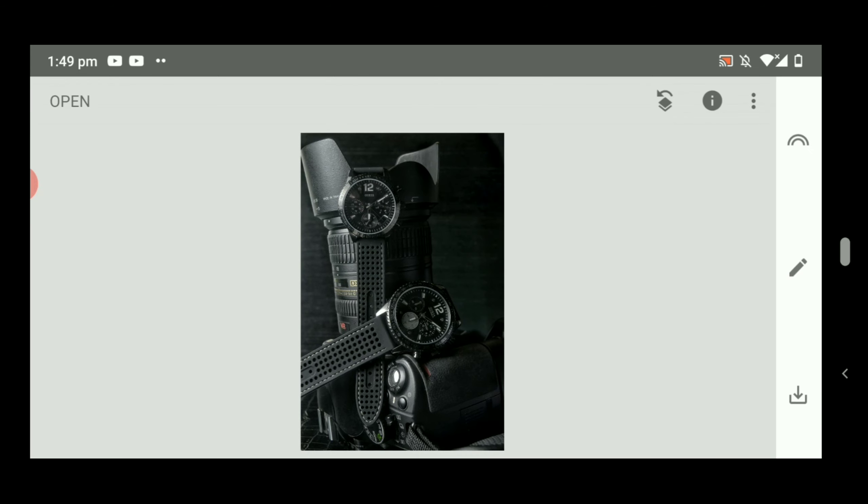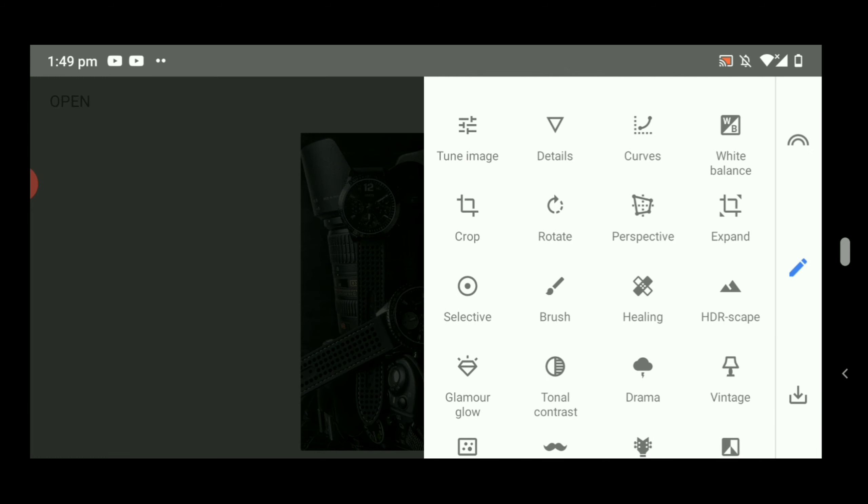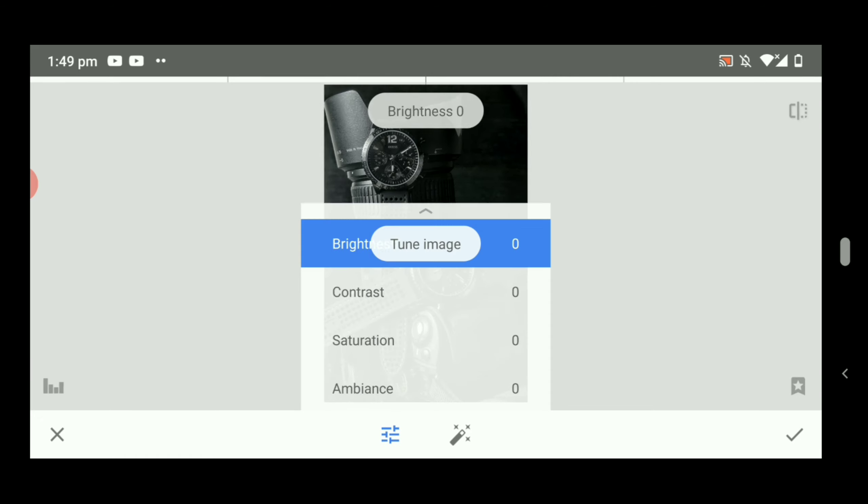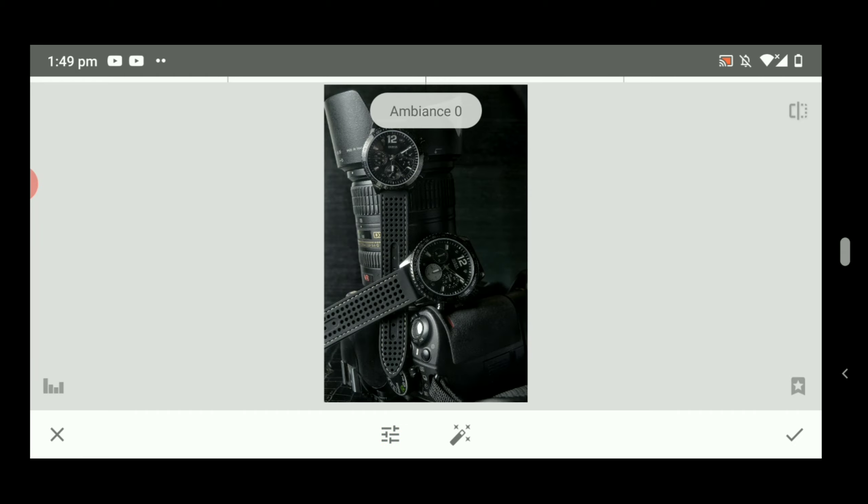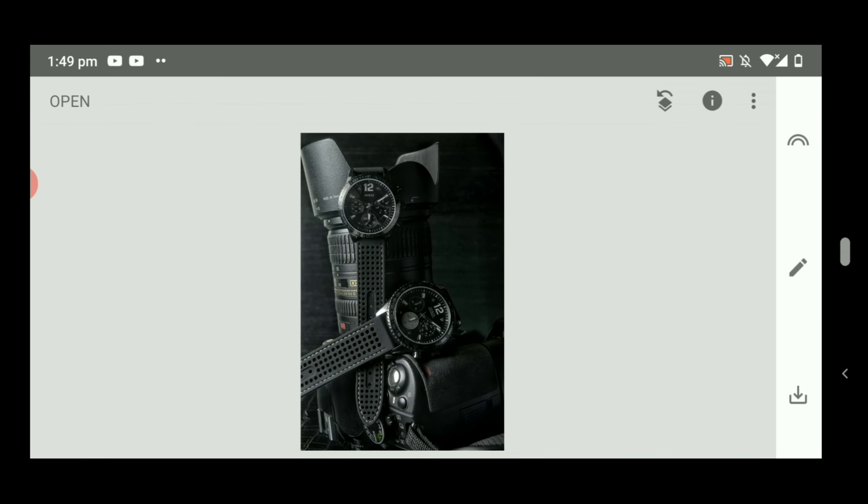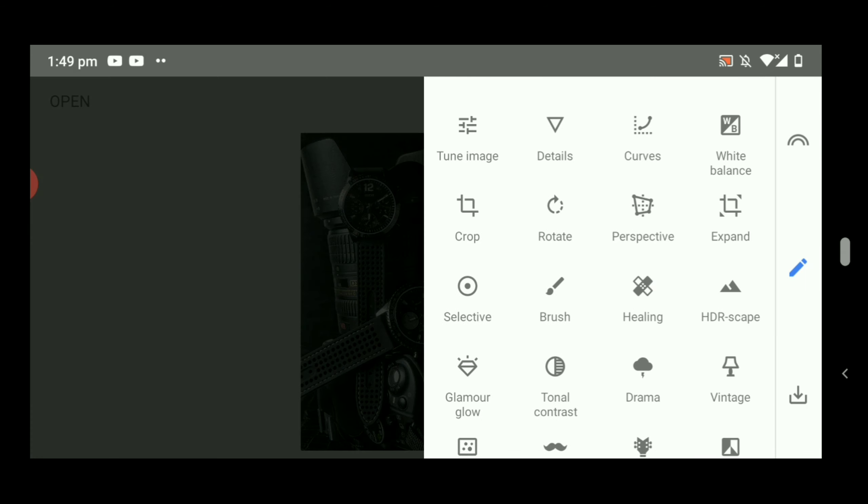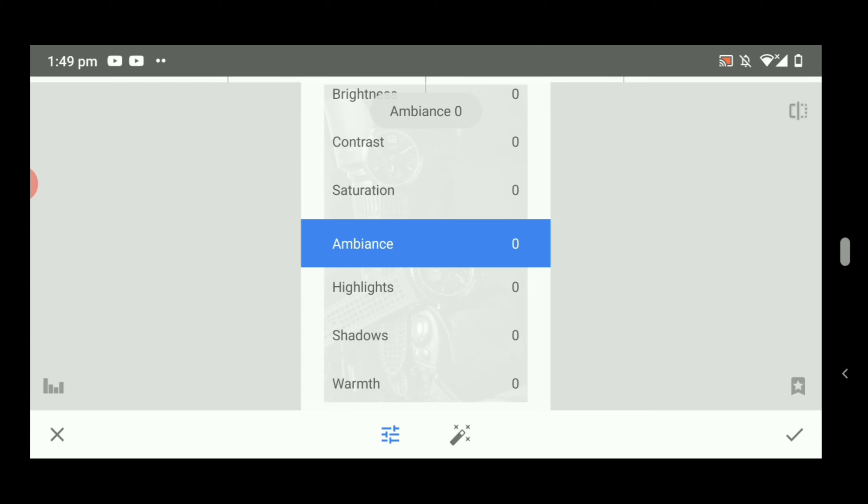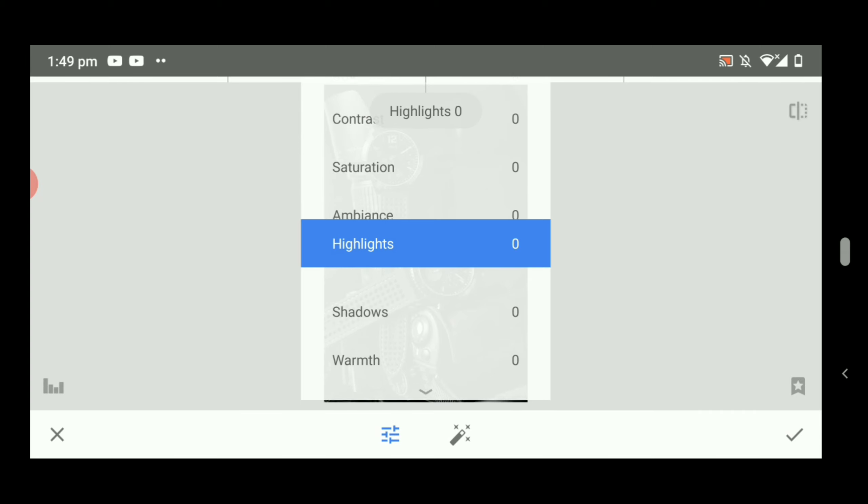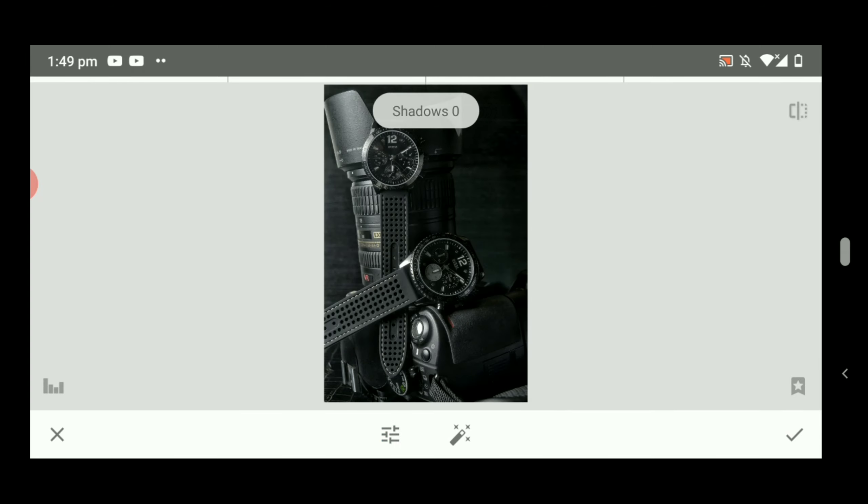And then you can put a little bit of shadows again. Go to Tools and Tune Image, and go to Shadows.